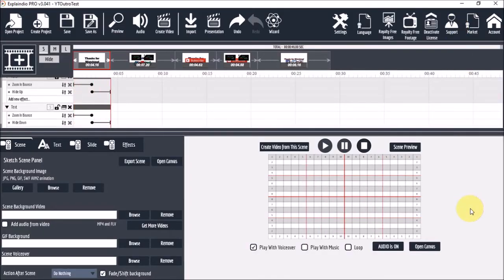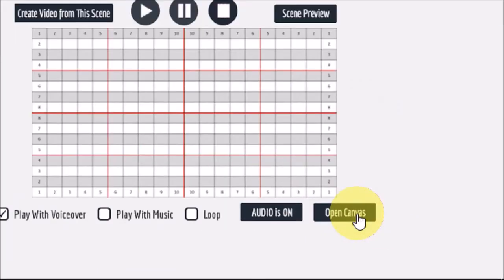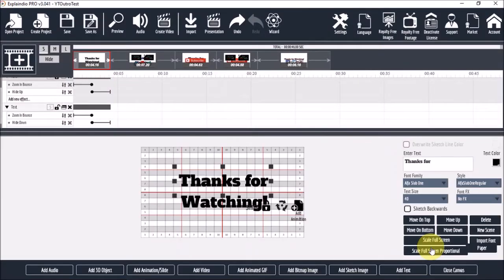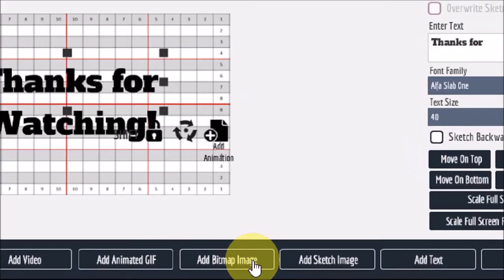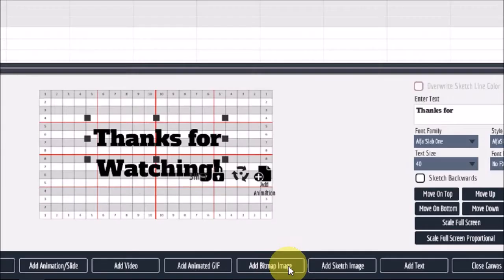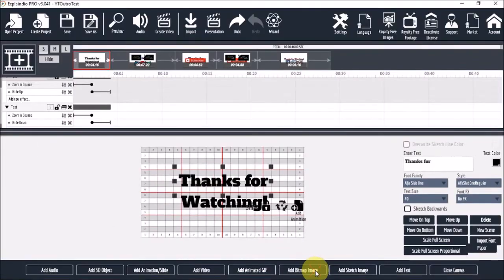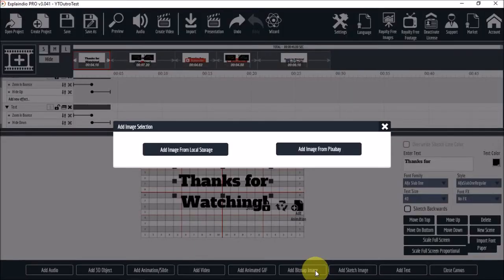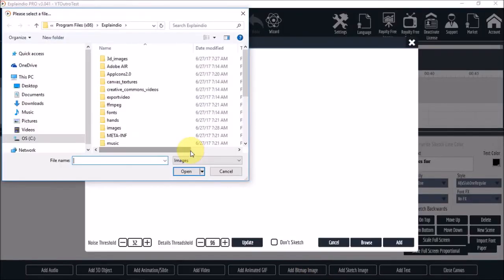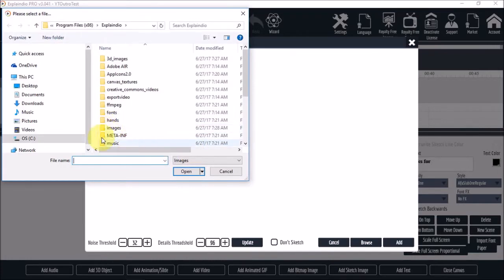Next let's open the canvas and add the images. I'll click this open canvas button. I'll first add the two thumbnail images and I'll use the add bitmap image button down below. And then I'll choose add image from local storage. And next I'll just choose the image.